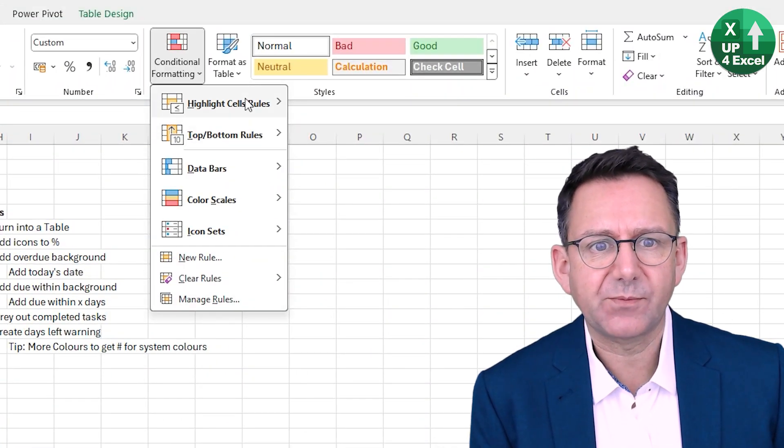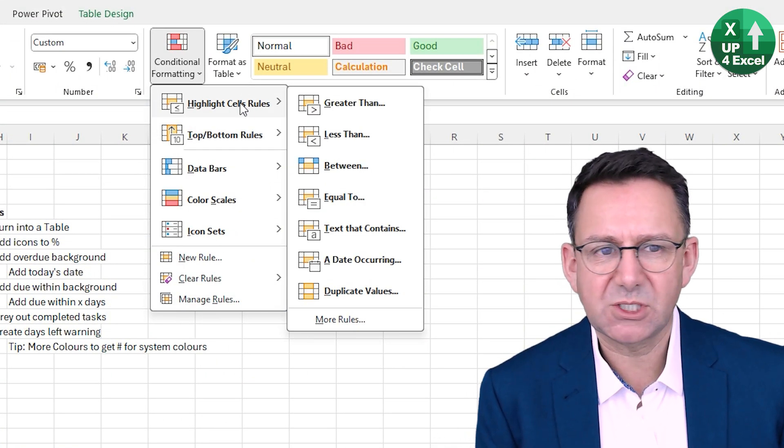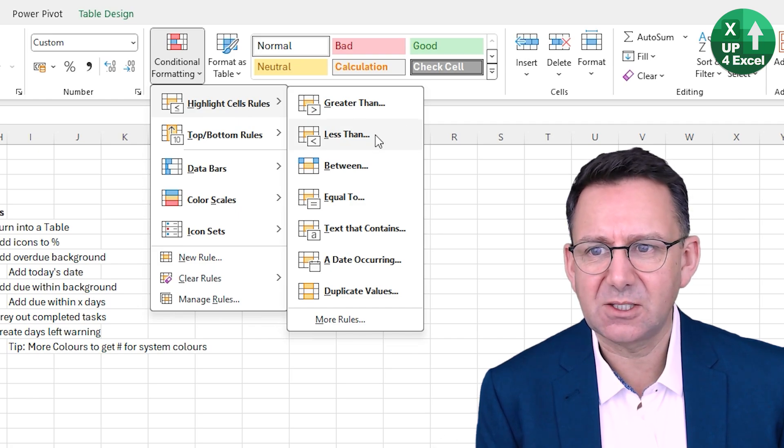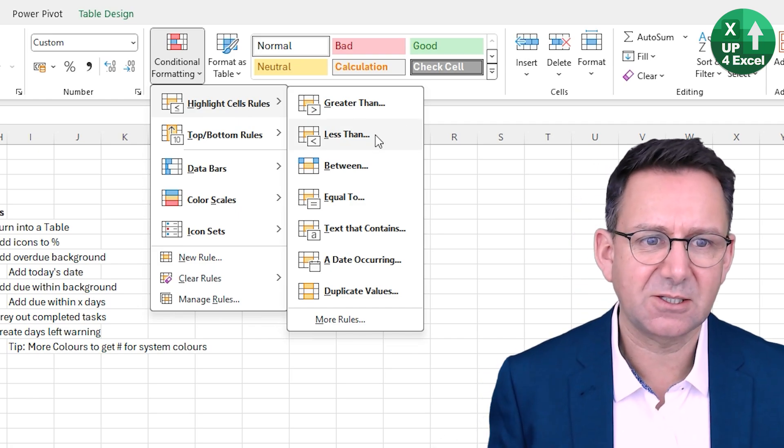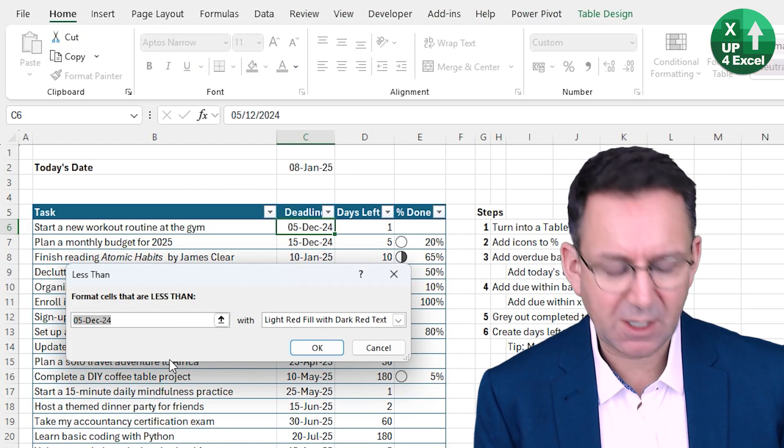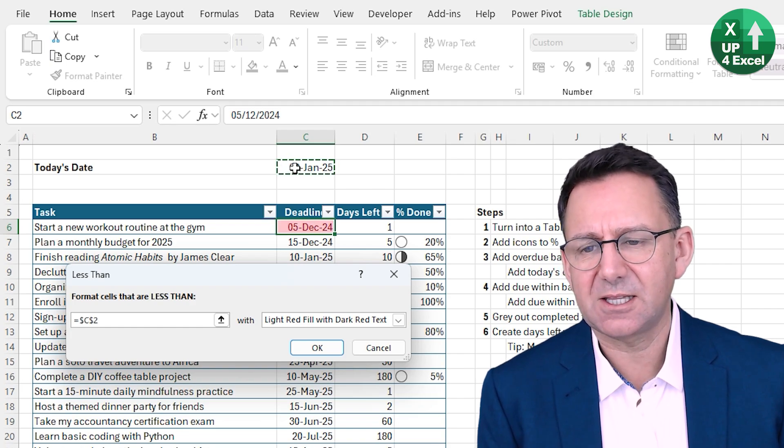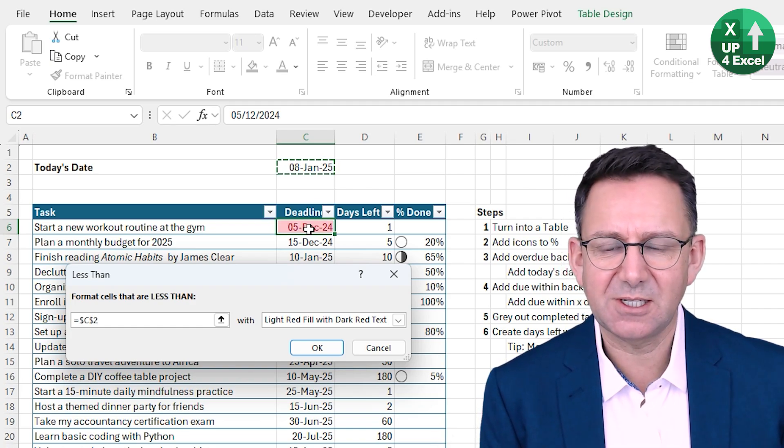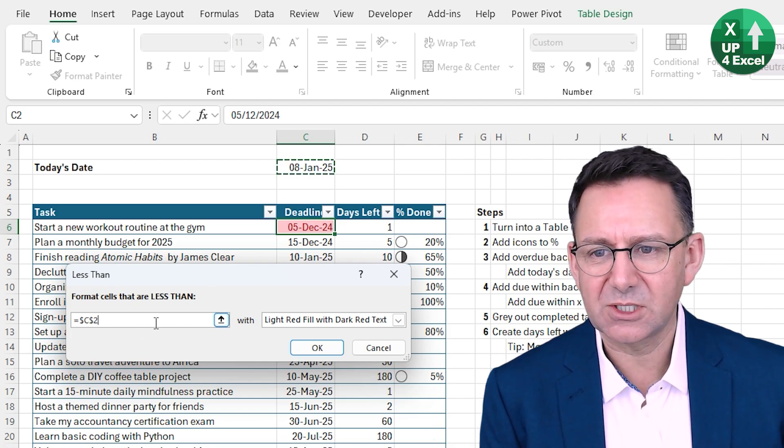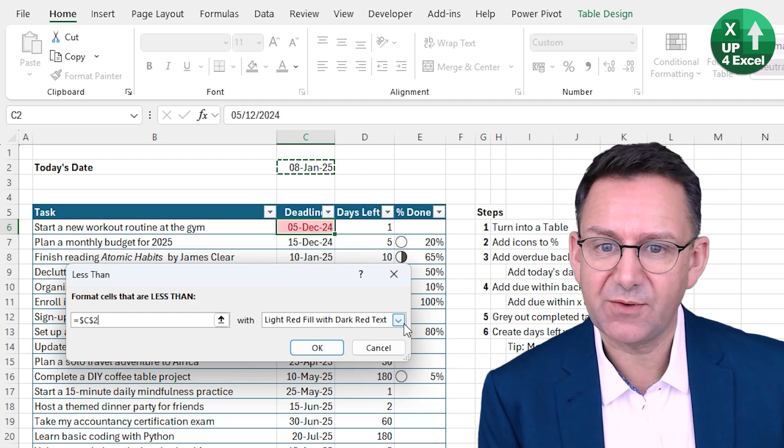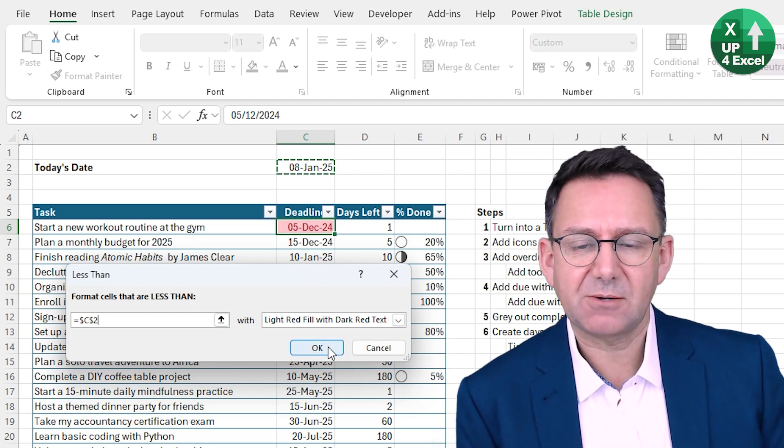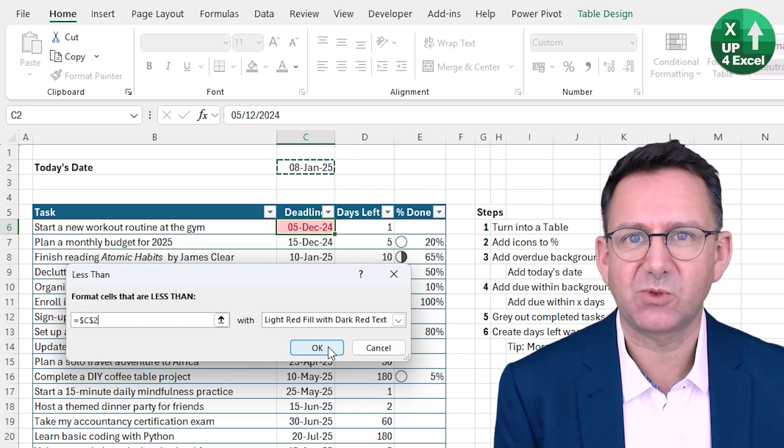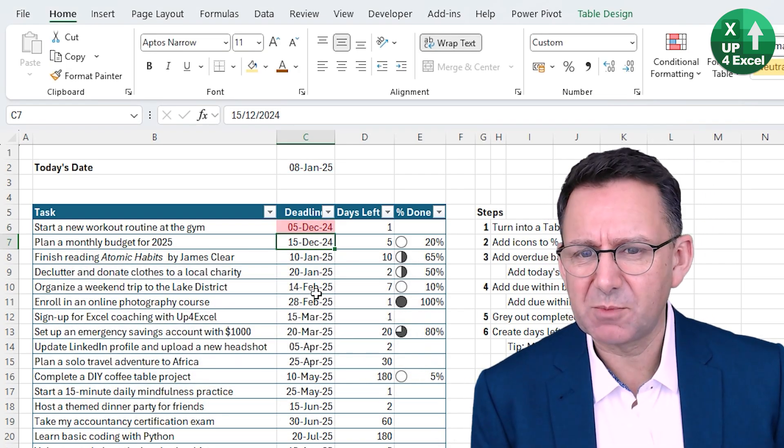Now let's put our flags on the deadline column. Again, conditional format. And we want a highlight cell rule. What do we want to do? We want to highlight cells where they are less than the today's date. So in other words, where the deadline is less than today's date. And instead of saying less than the 5th of December, let's delete that. And we'll say it's less than that date in that cell. And you can see it's instantly highlighting because it's recognized what it's going to look like. Light red fill with dark red text. One of the defaults I think is completely fine.